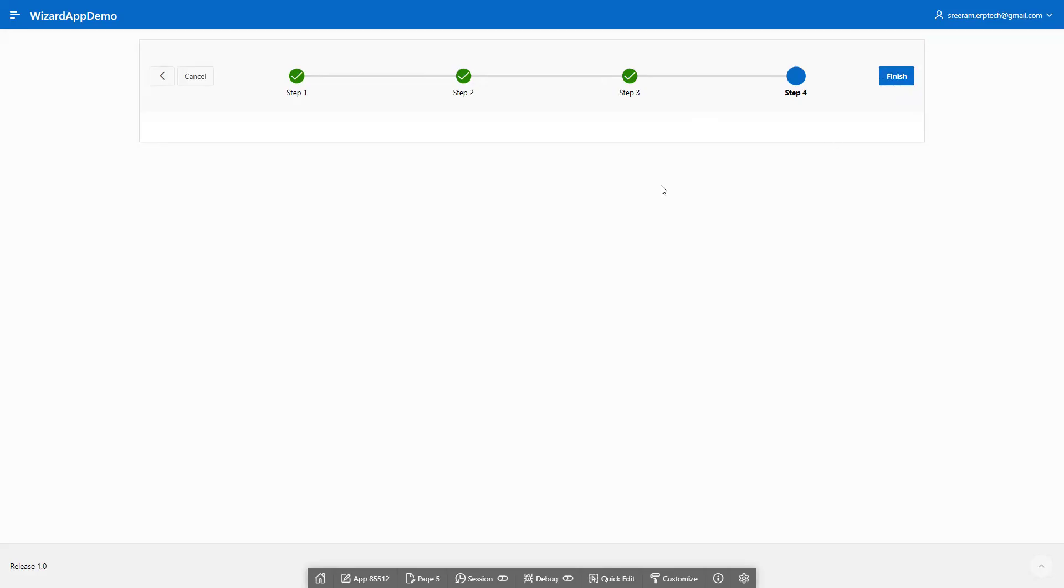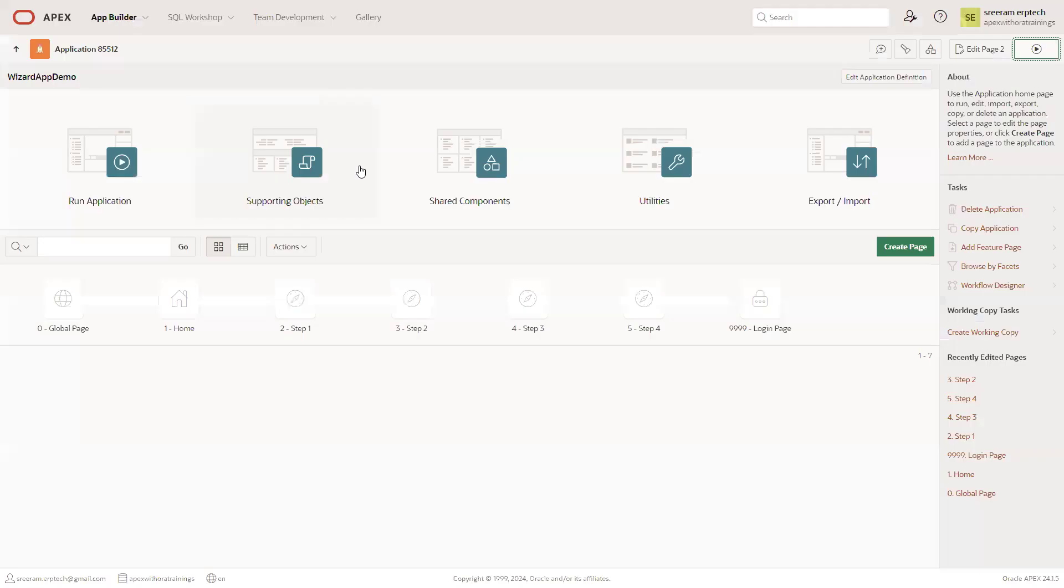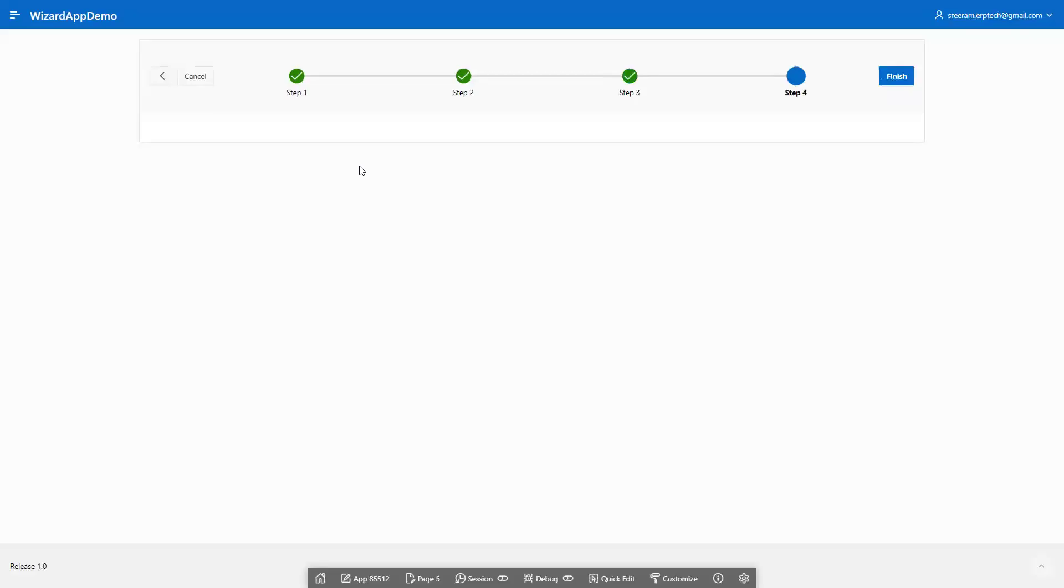Now, we haven't added any business logic or data here. But the functionality is to add the steps and content, and based on that, you can control the functionality.